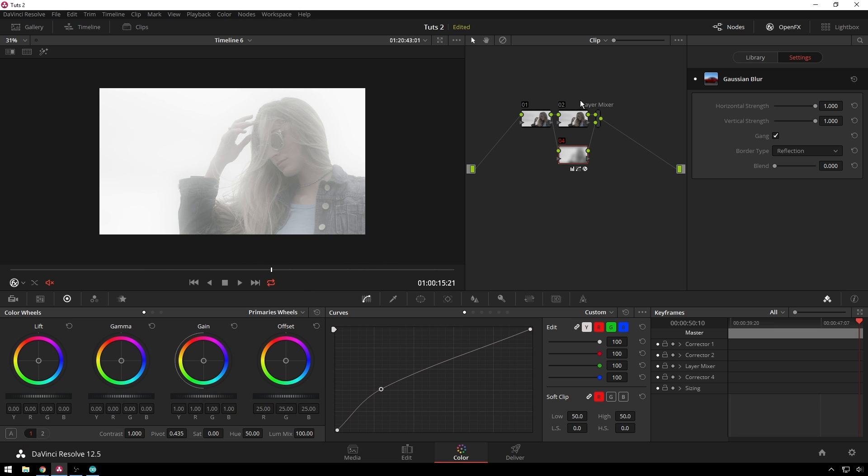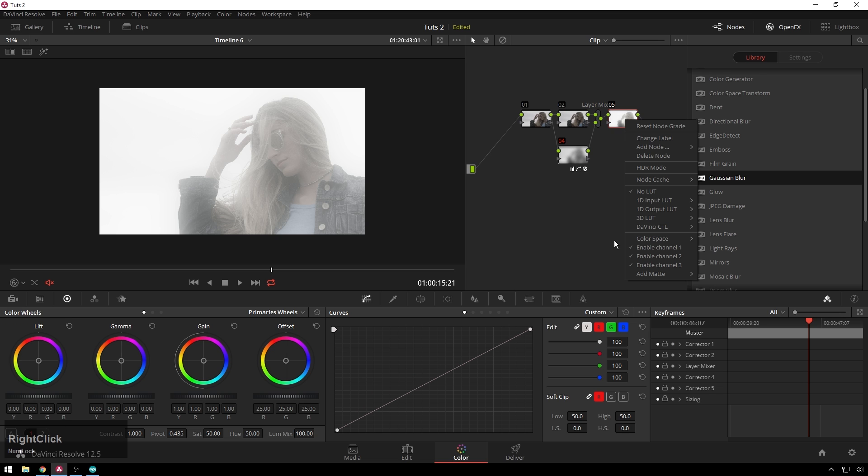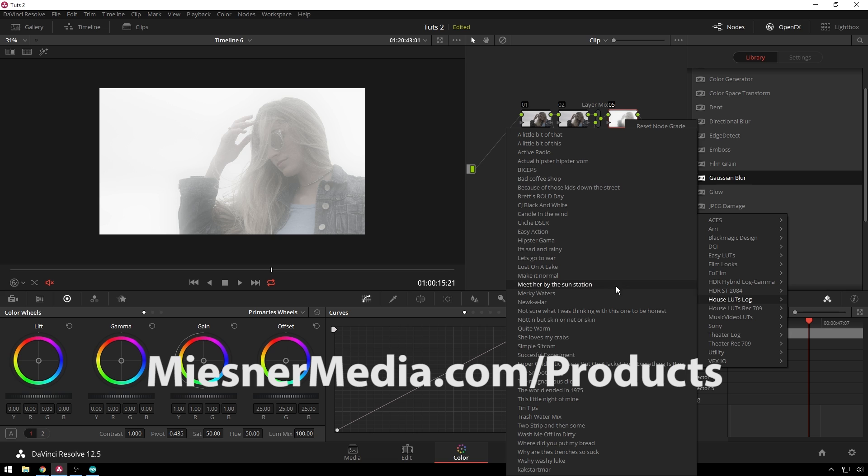So then after that you can do any sort of normal color grading that you want. So you can add a LUT if you want, and of course use one from the infamous house LUTs pack.